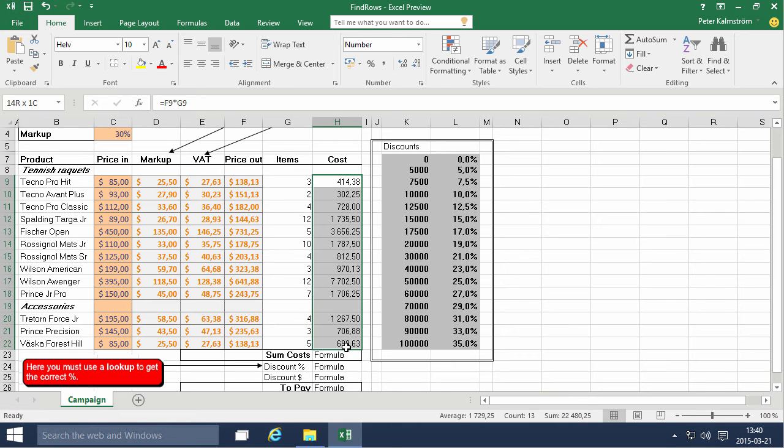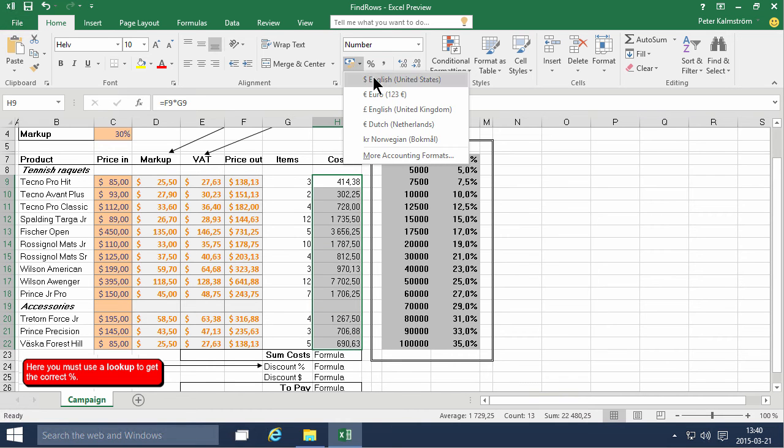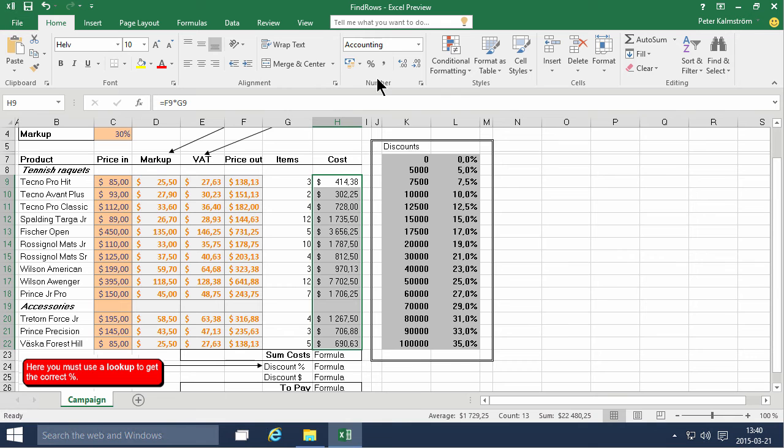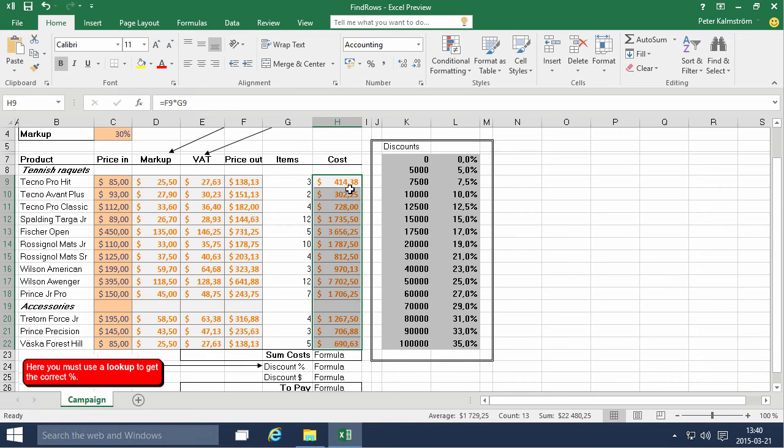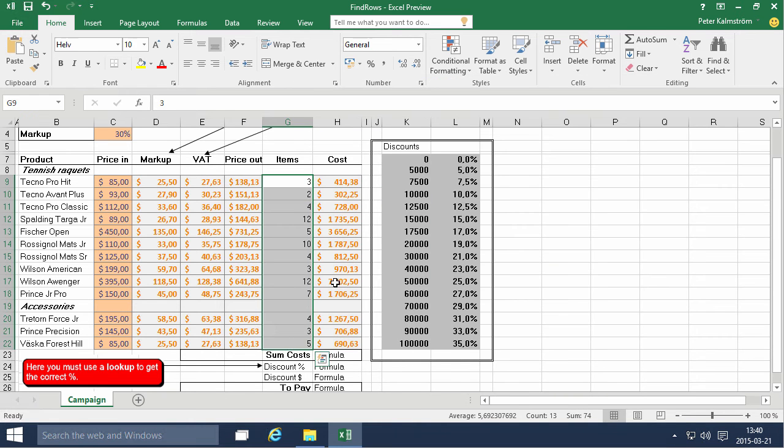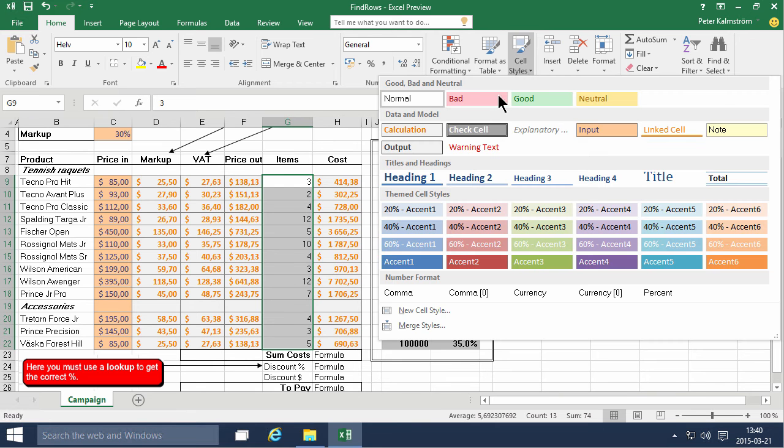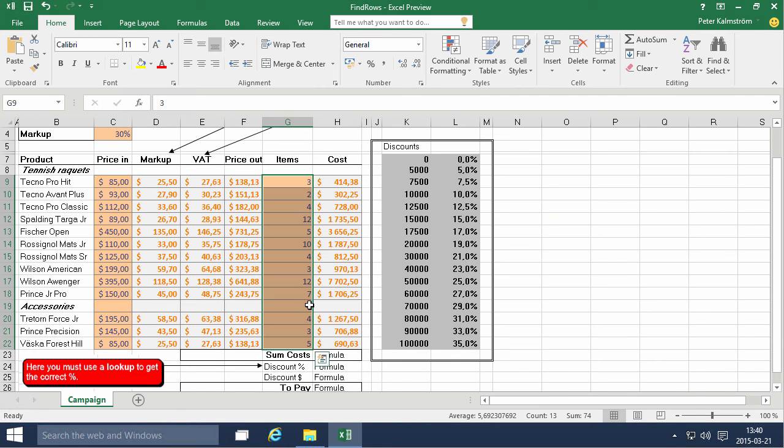Changing the number format to be dollars, changing the cell styles to be calculation. These values are actually inputs so let's change that to inputs, there we go.